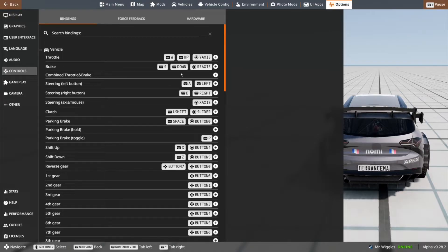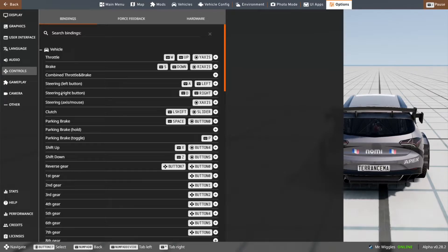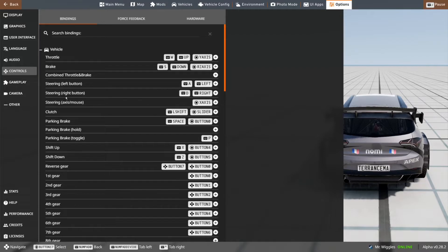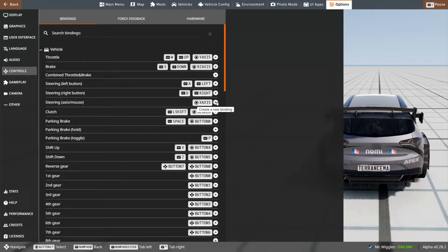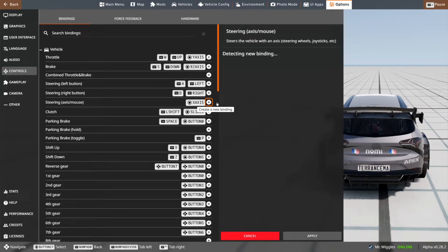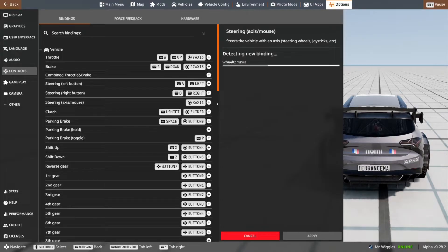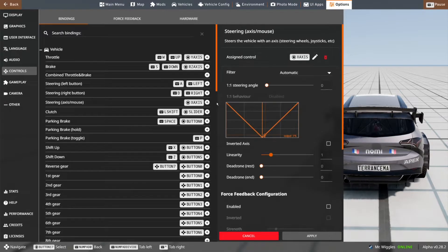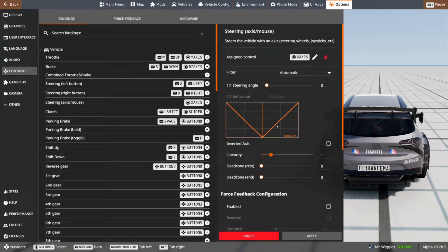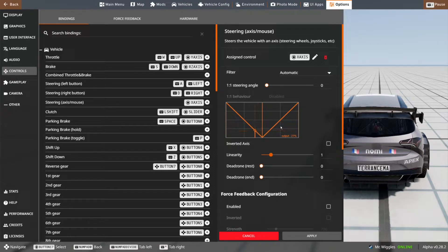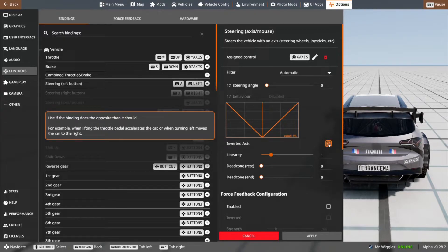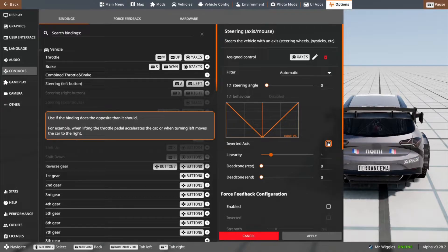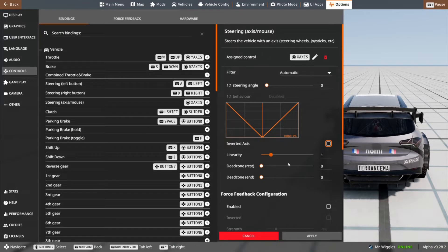Combine throttle and brake, we don't need to worry about that. Steering left button and steering right button, don't worry about that either. Steering axis slash mouse, this is what we need to create a binding for. Click plus, and then move your steering wheel left to right. Once this prompt pops up, make sure that the output is in line with the wheel. If it's not, click inverted axis. Mine is, so I'm not going to click that. Then click apply.